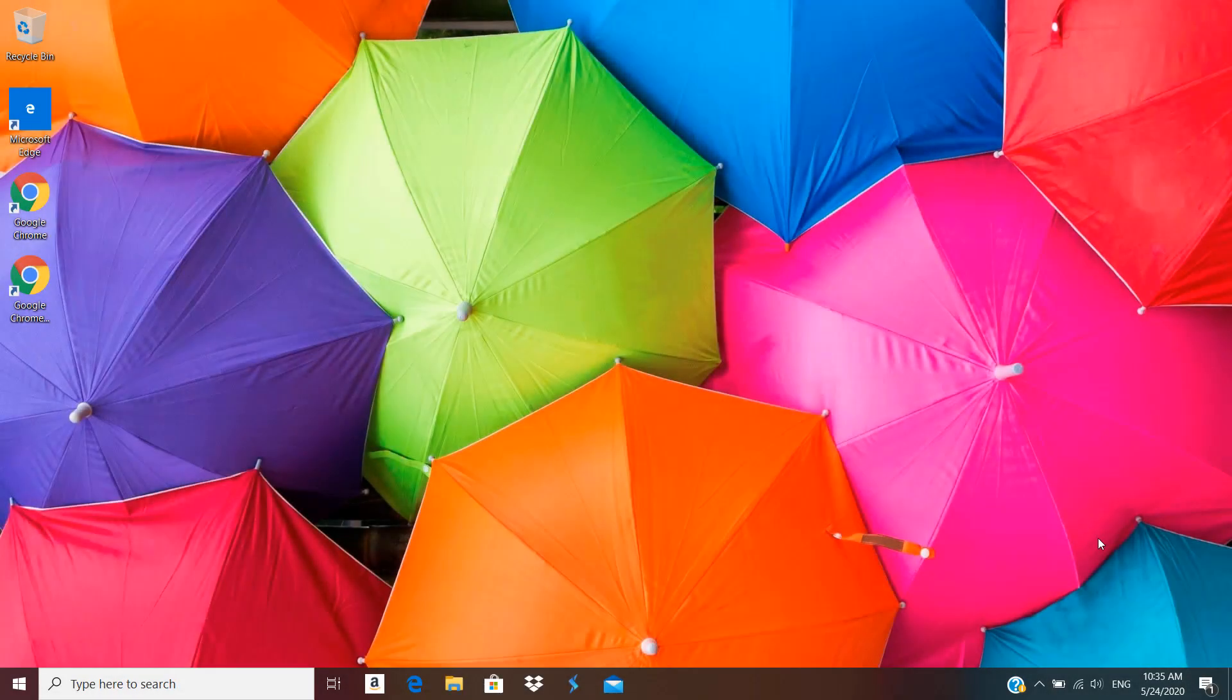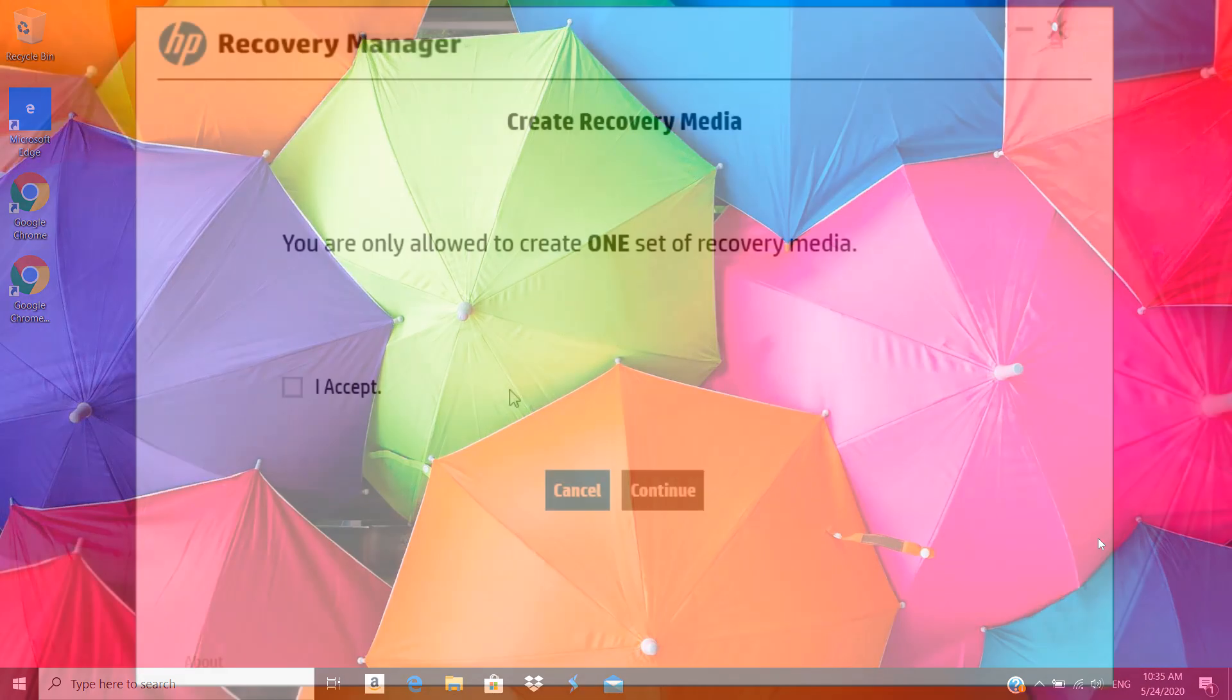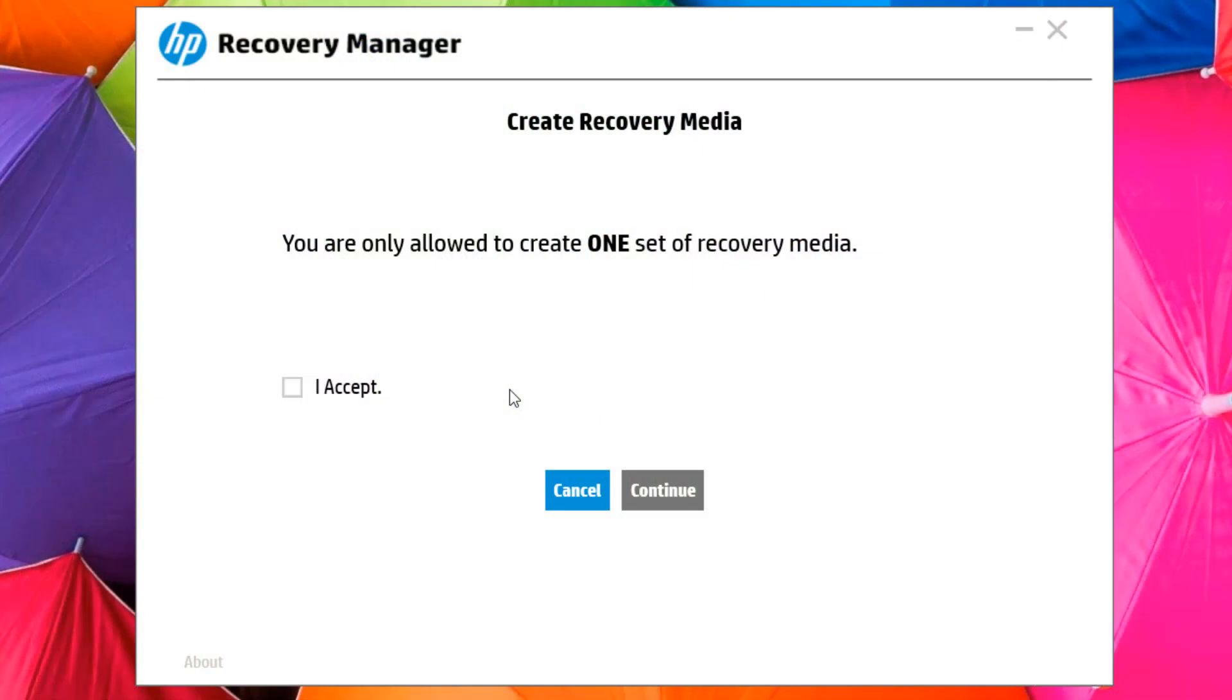Hello and welcome to ITA. In the previous video, I showed you how to create a copy of HP recovery media using HP Recovery Manager. There I mentioned that there is a limit where you can only create one copy of recovery media.